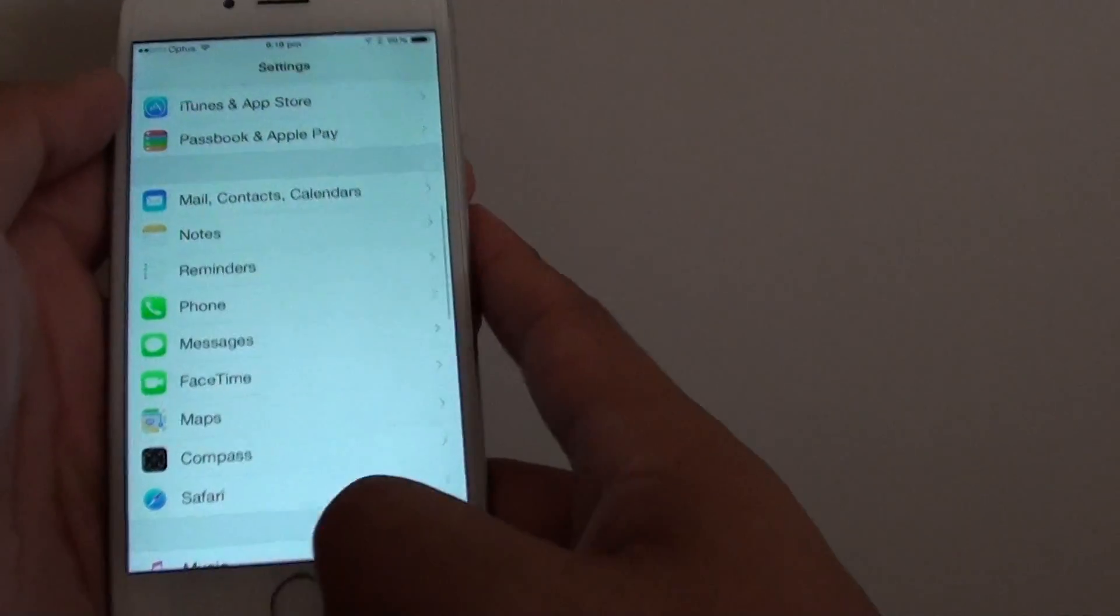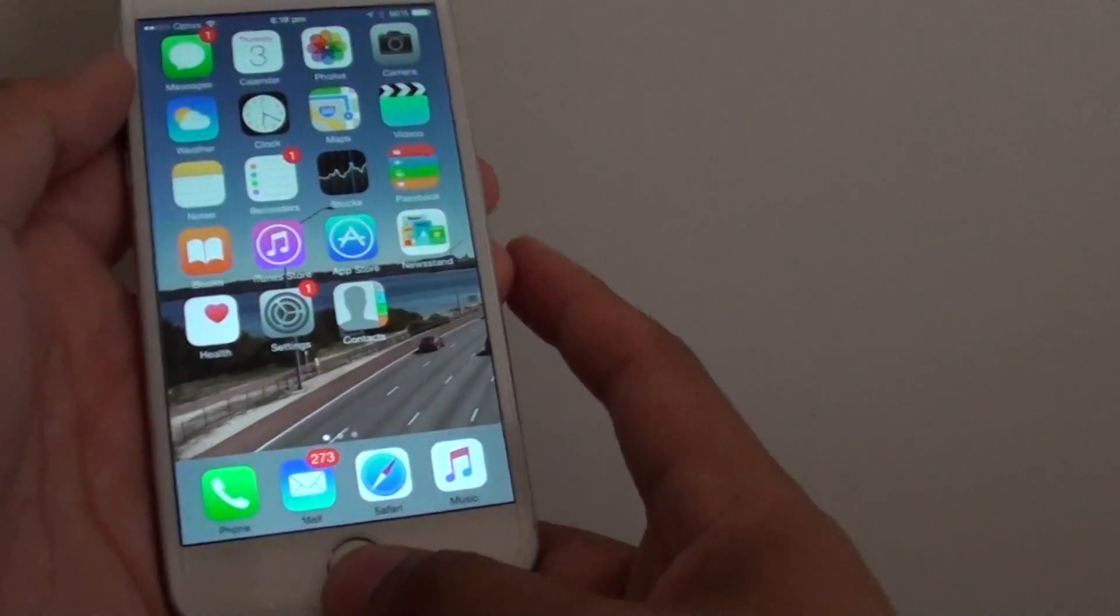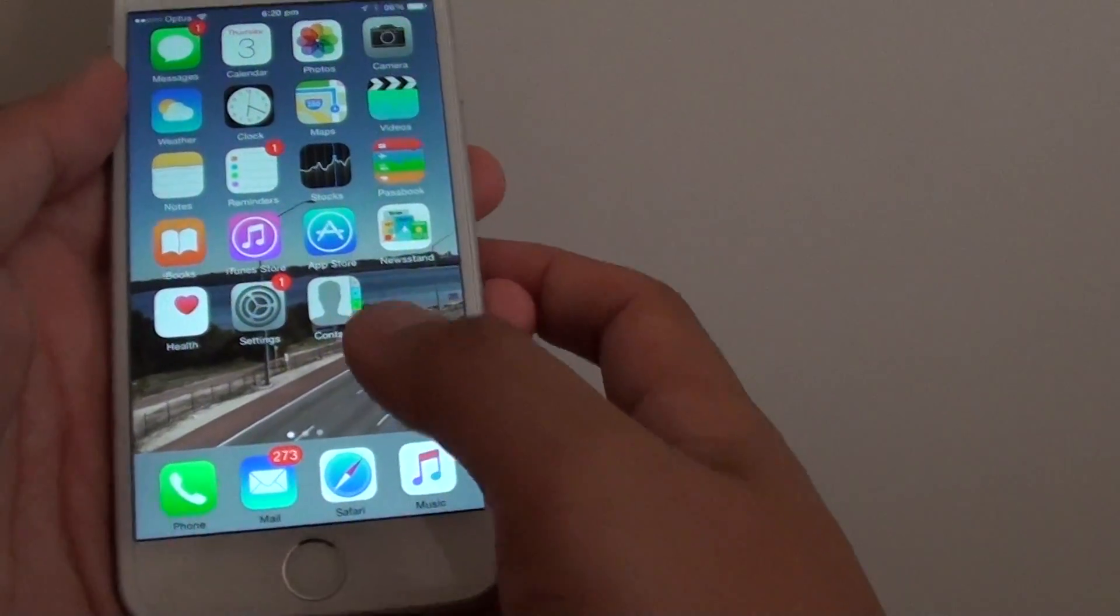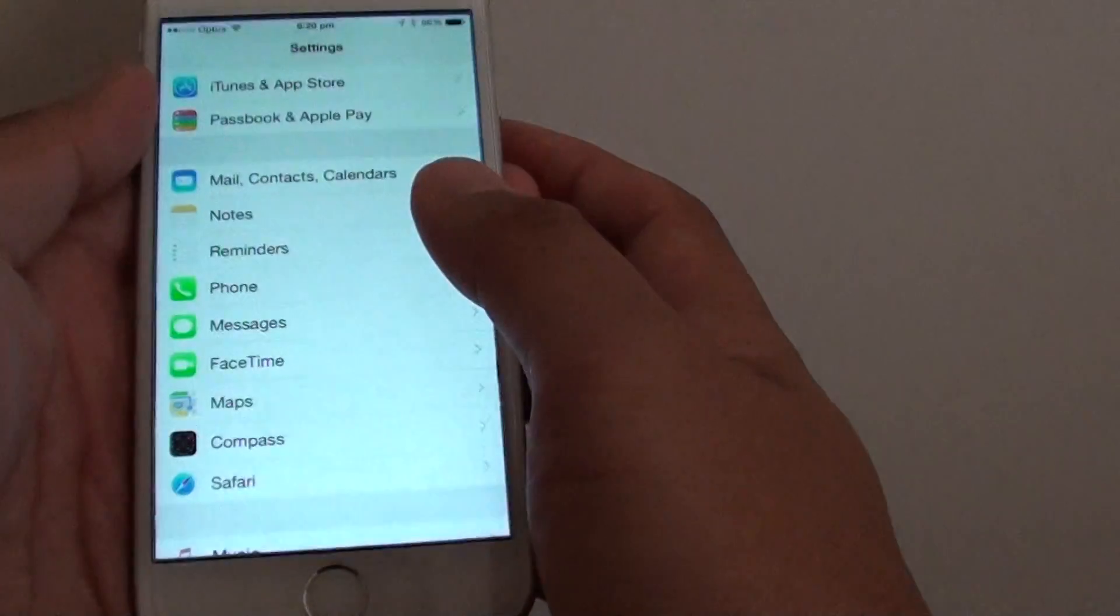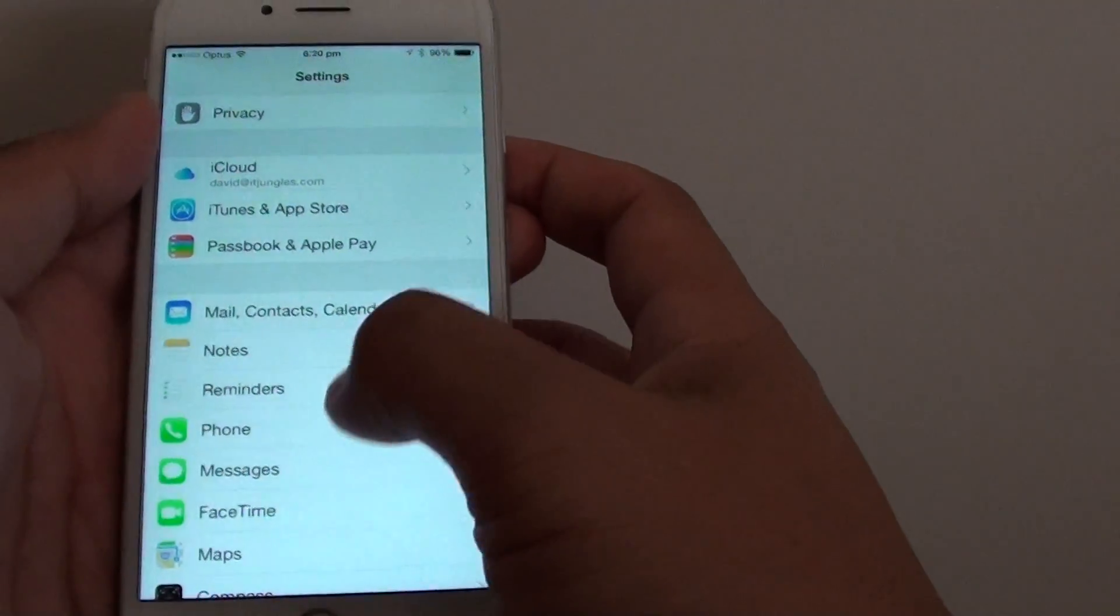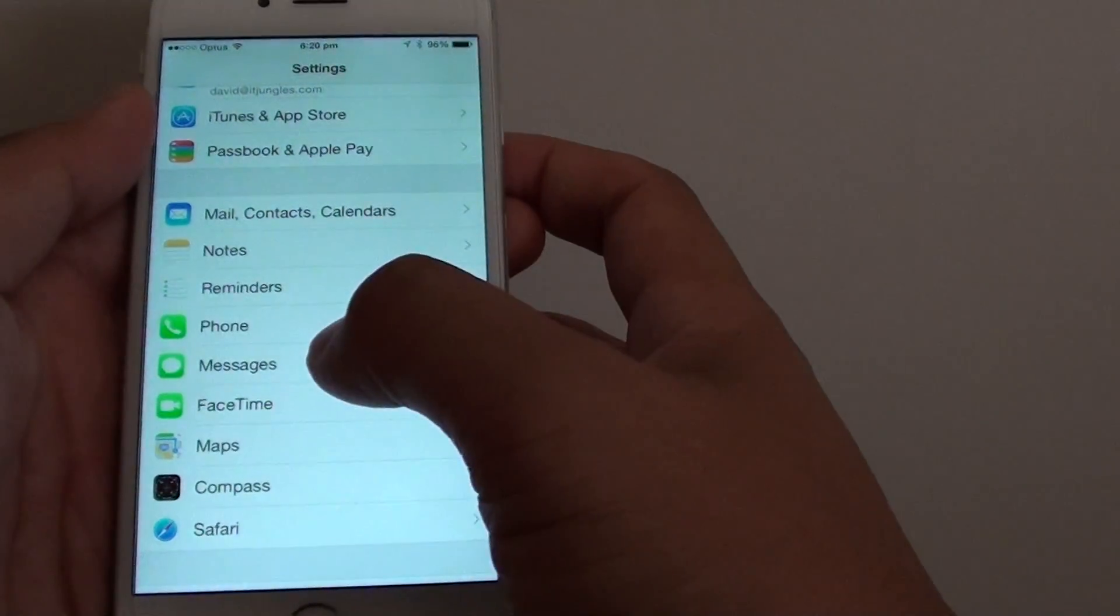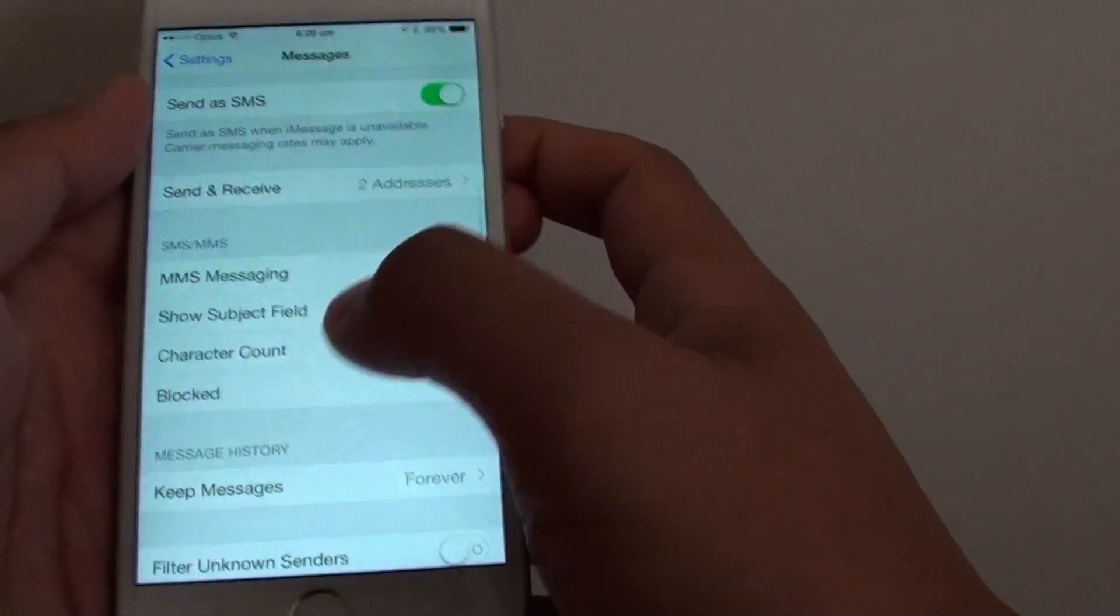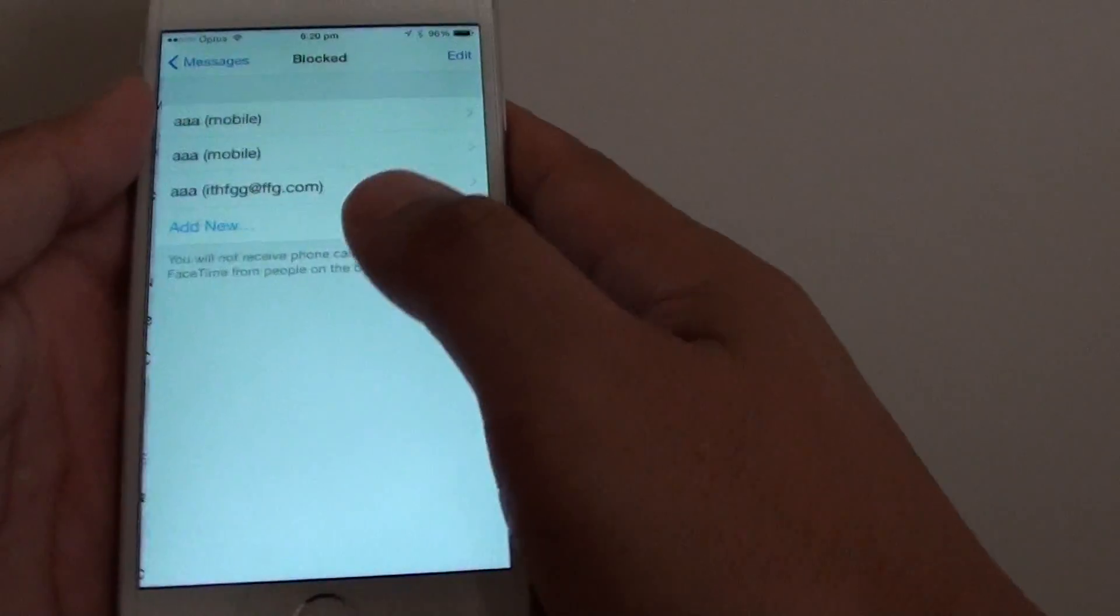First press on the home key to take you back to the home screen. Then go to settings, then go down to messages, and then go down and tap on block.